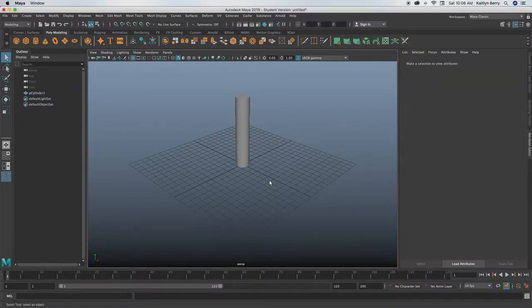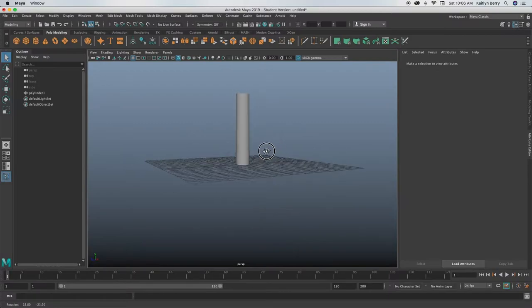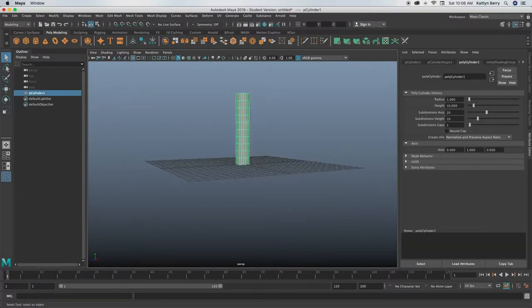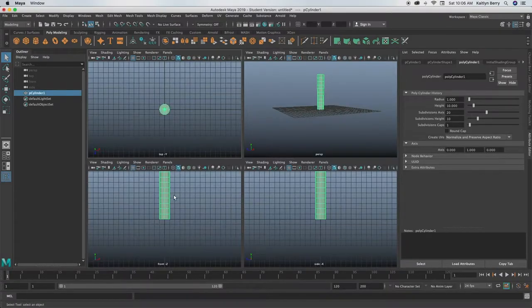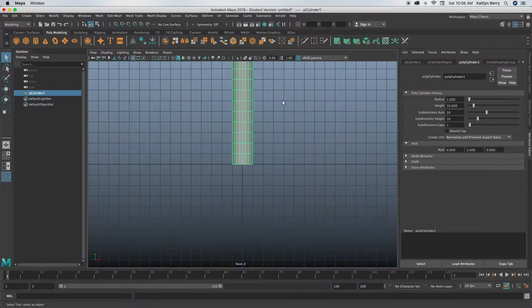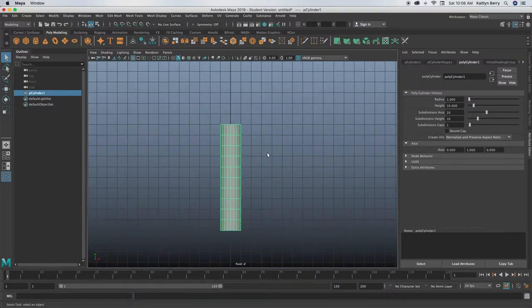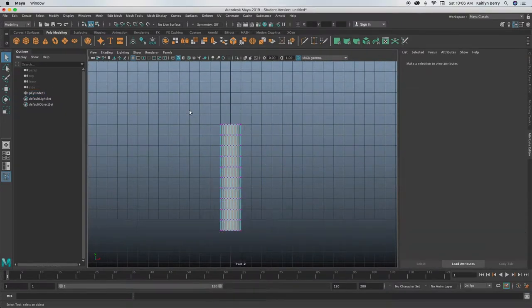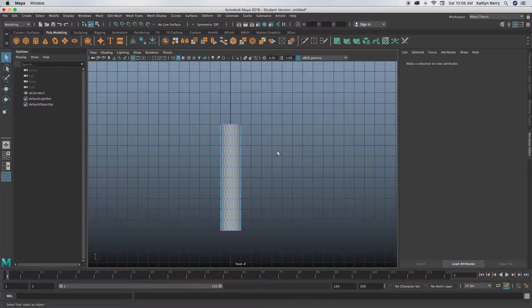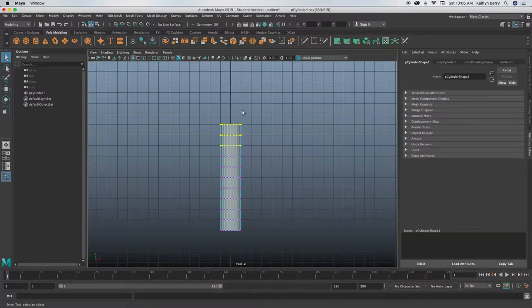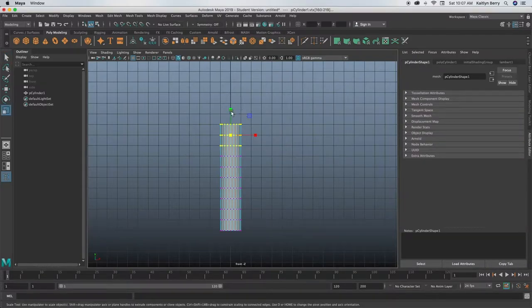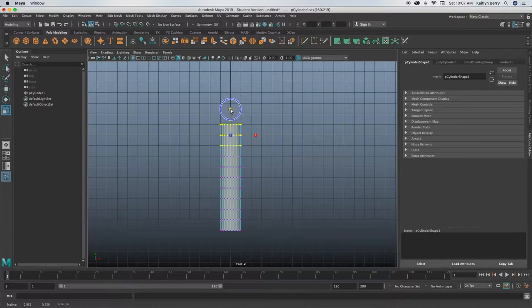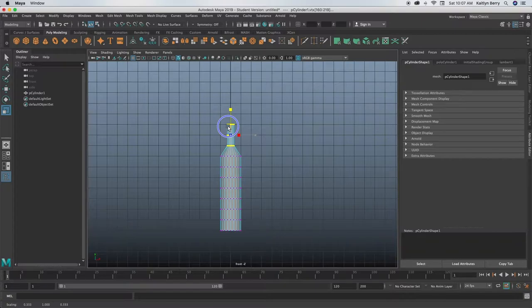There we go. Now we can just go into front mode and then select in vertex mode these top three rings of vertices and then click R, hold ctrl, and scale this top axis. So this is just gonna be the shaft of the wine bottle basically.